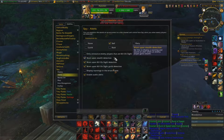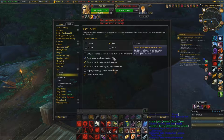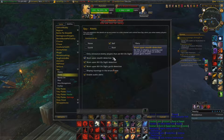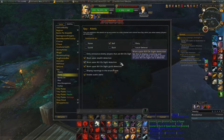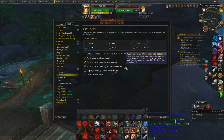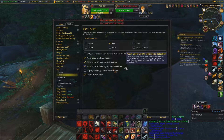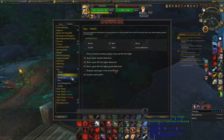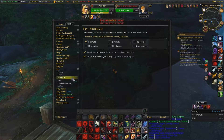Warn upon stealth detection — if someone casts Stealth or Vanish nearby, it pops up with a notice and an audio cue. Warn upon Kill-on-Sight — that's what I showed you earlier. It also does guild detection: if you've added a member from a guild to KOS and another member from that guild shows up, it'll alert you that those members are in the area.